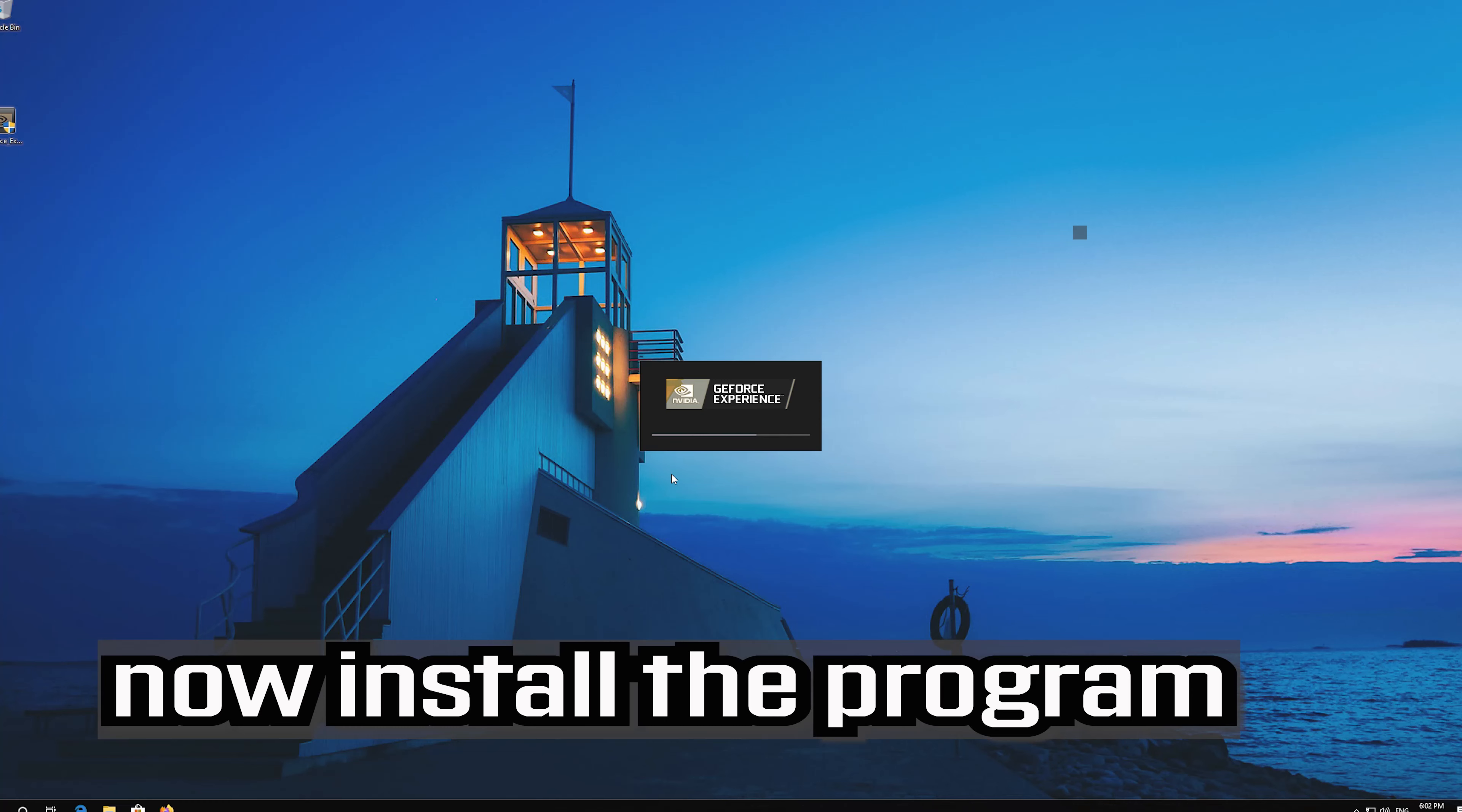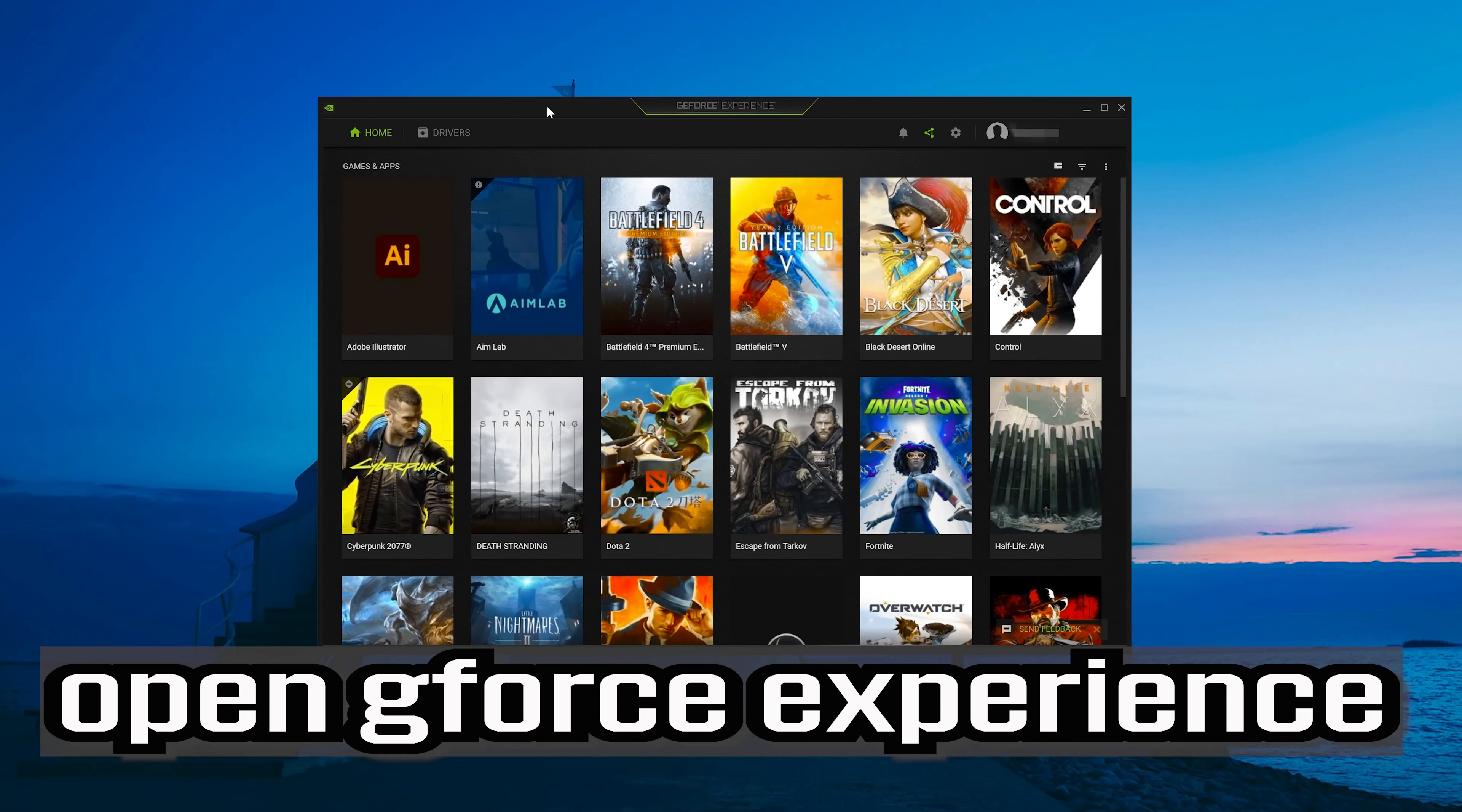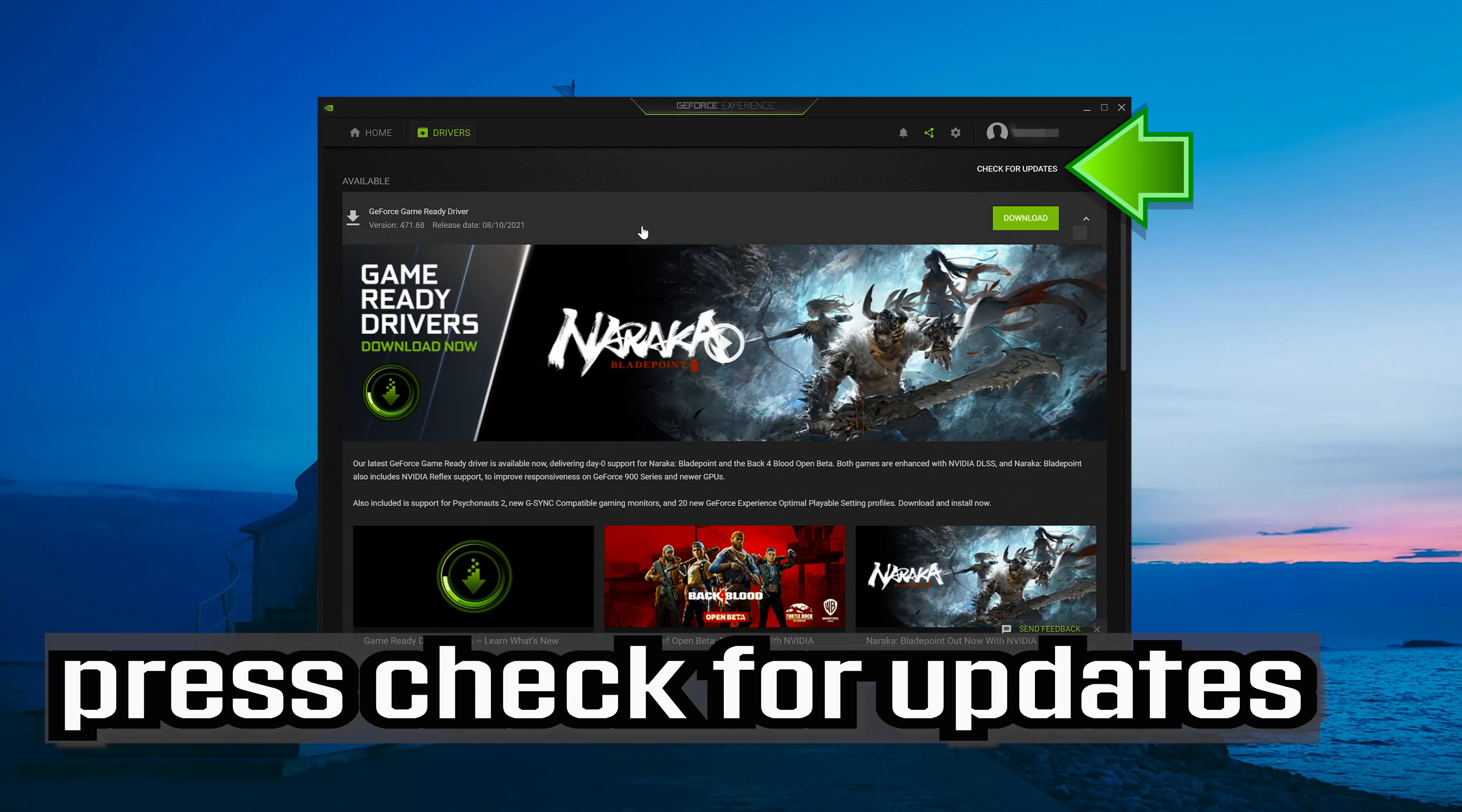If you already have GeForce Experience installed, open GeForce Experience, click on Drivers, and press Check for Updates.